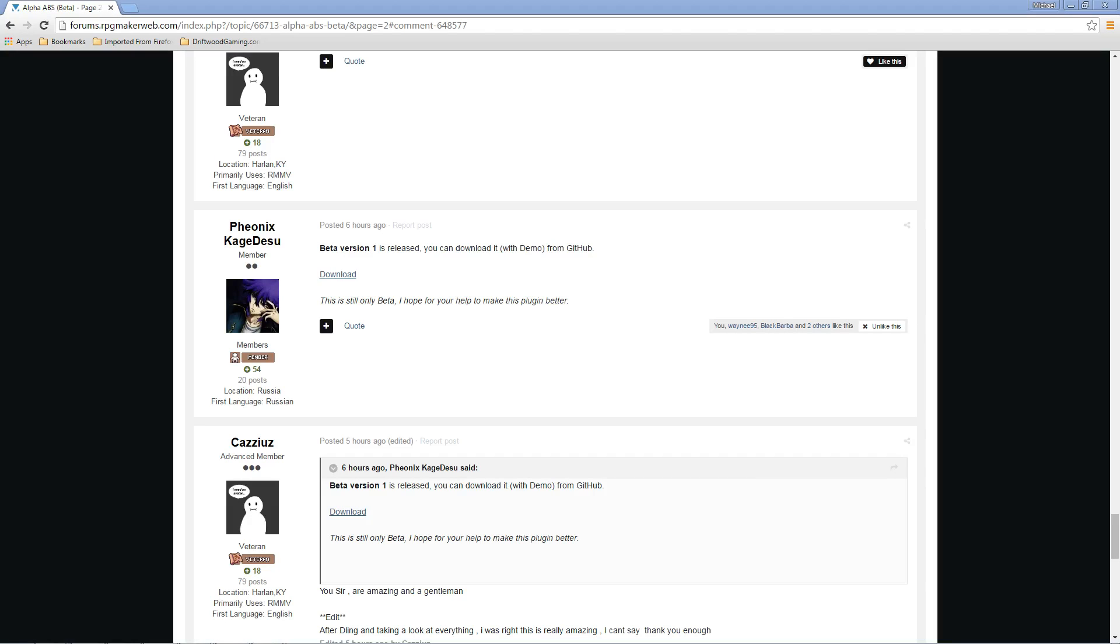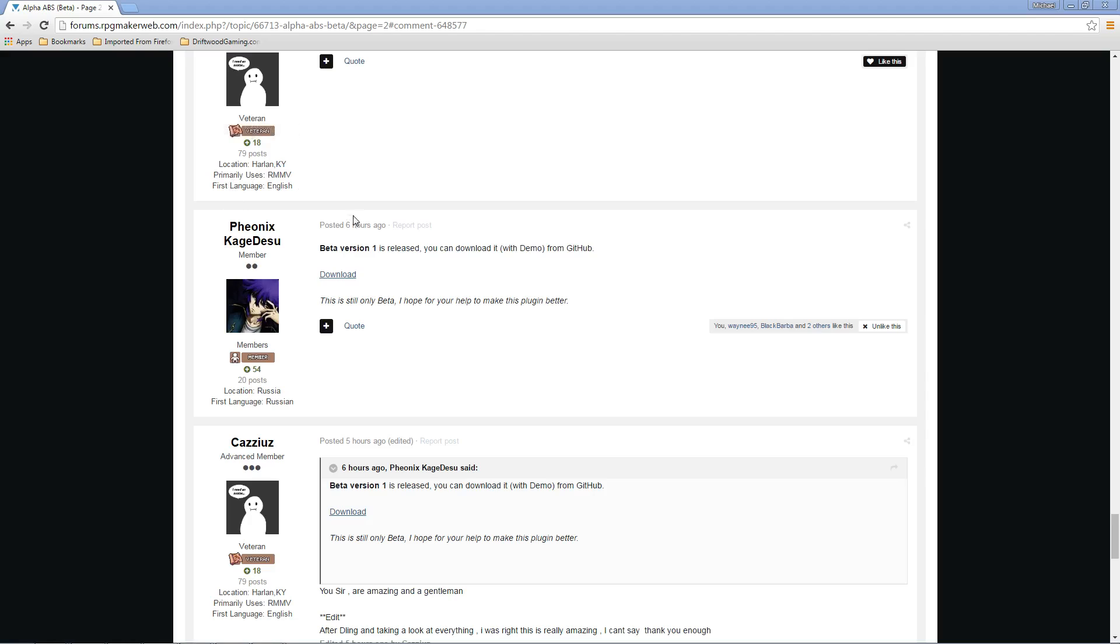How's it going everybody? I'm Drifty from Driftwood Gaming, and in this RPG Maker MV tutorial series, we're going to take a look at Phoenix Kagedisu's Alpha ABS battle system. I'm starting this tutorial series now because he's officially released the beta version for everybody to download.